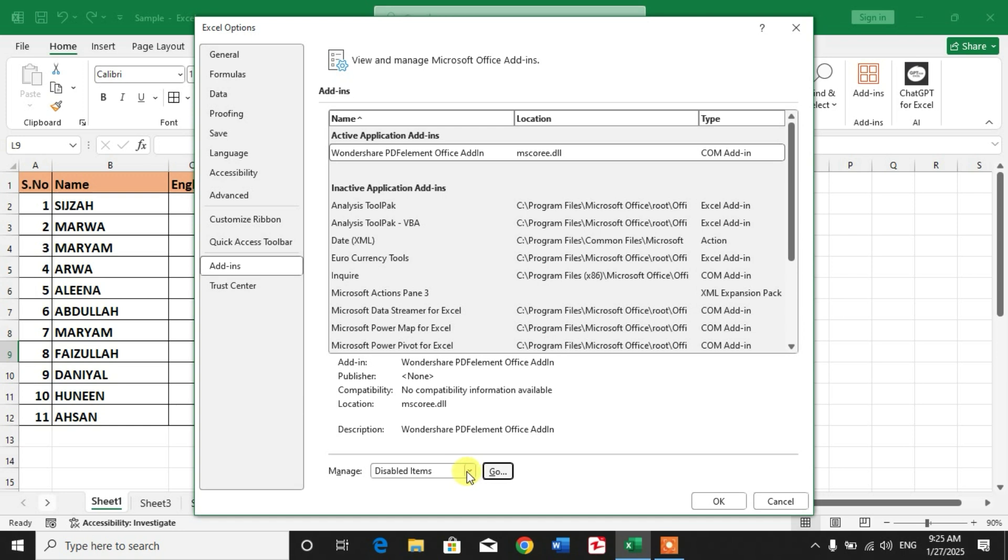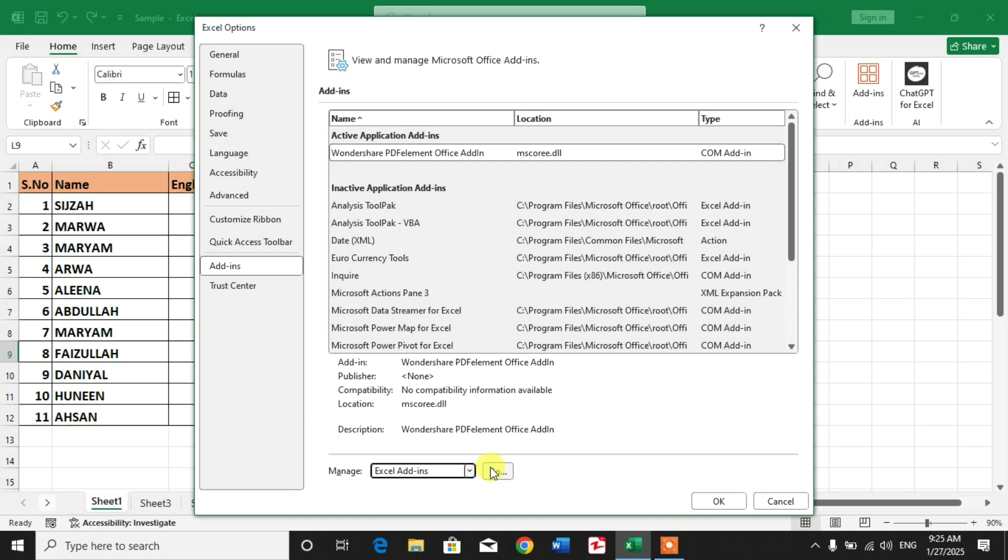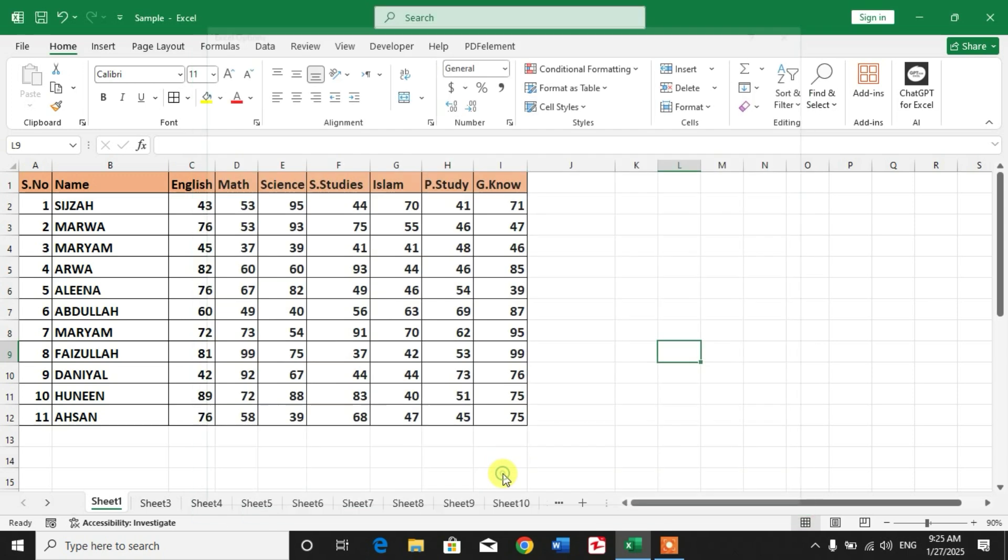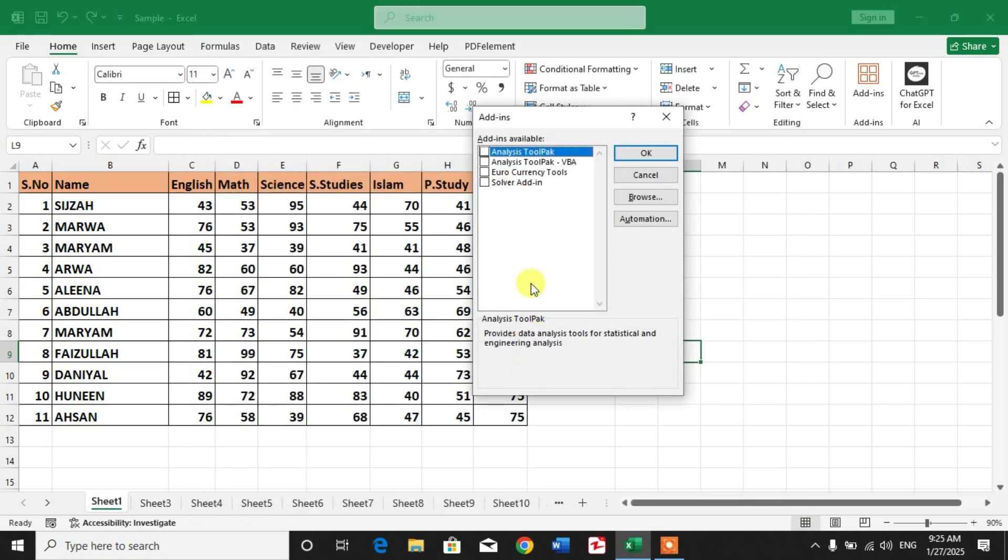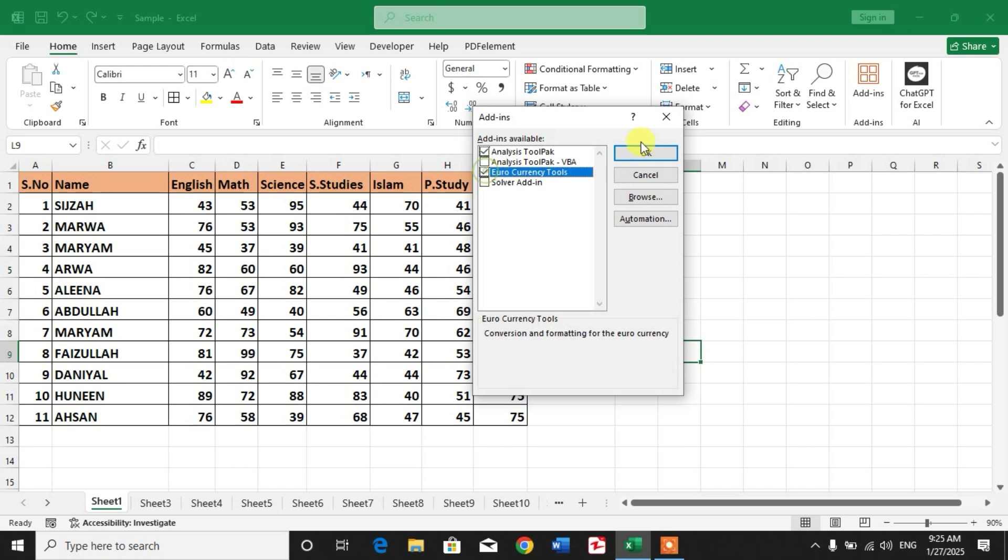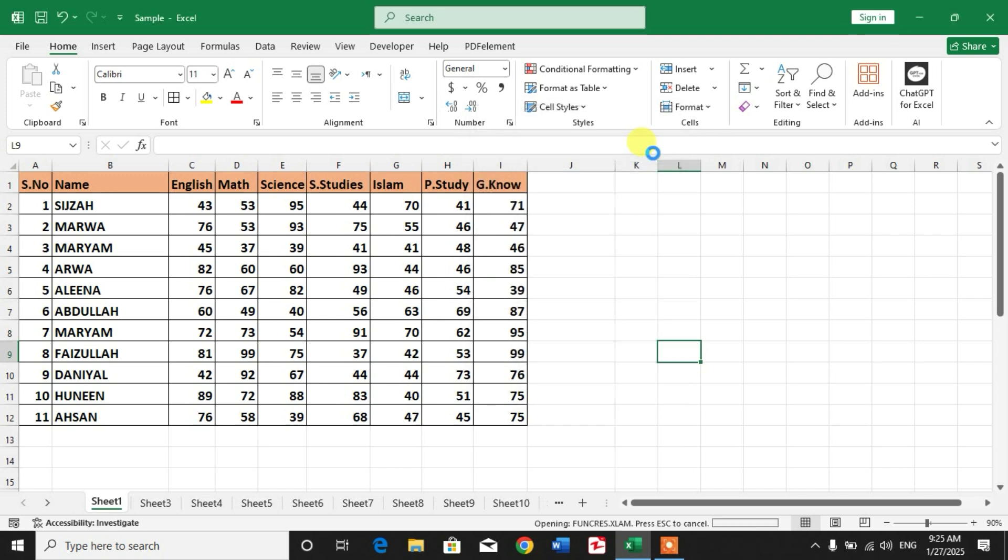Then simply click this down arrow again, select Excel Add-ins, and click Go. You will see some add-ins here. If you want to enable an add-in, simply check this box and then click OK. Your add-in will be enabled. Now you just have to restart your Excel to use such add-ins.